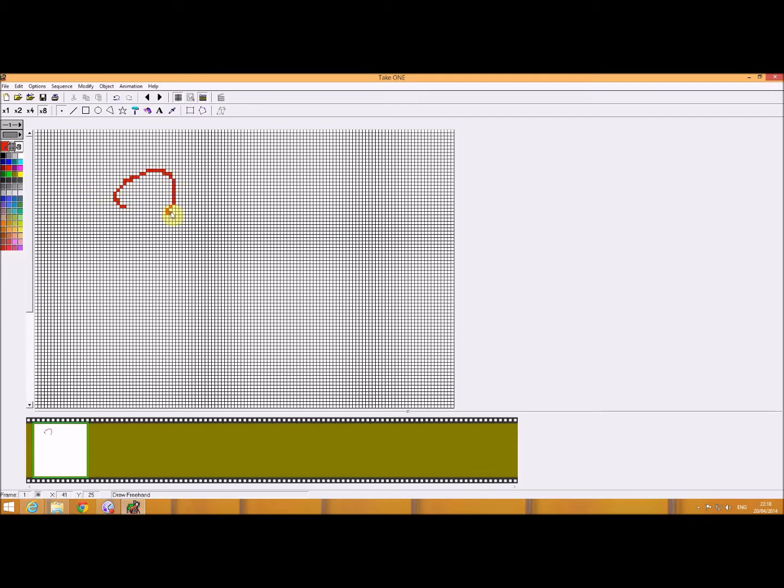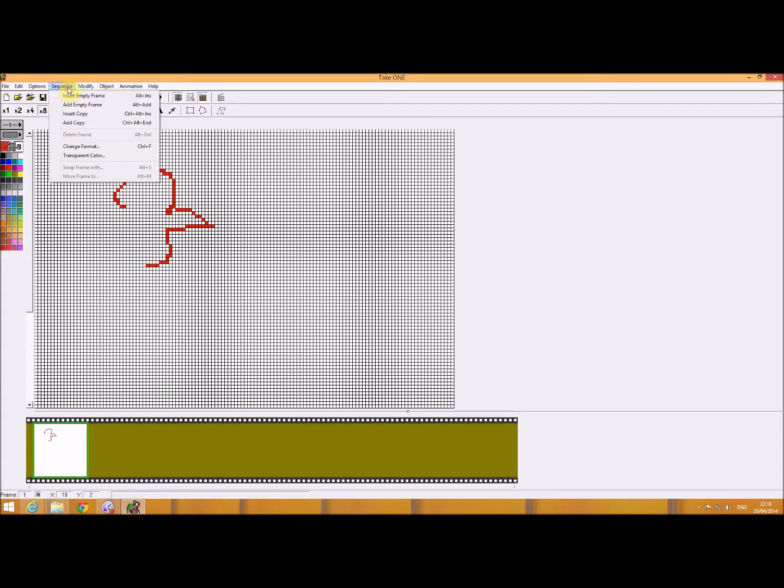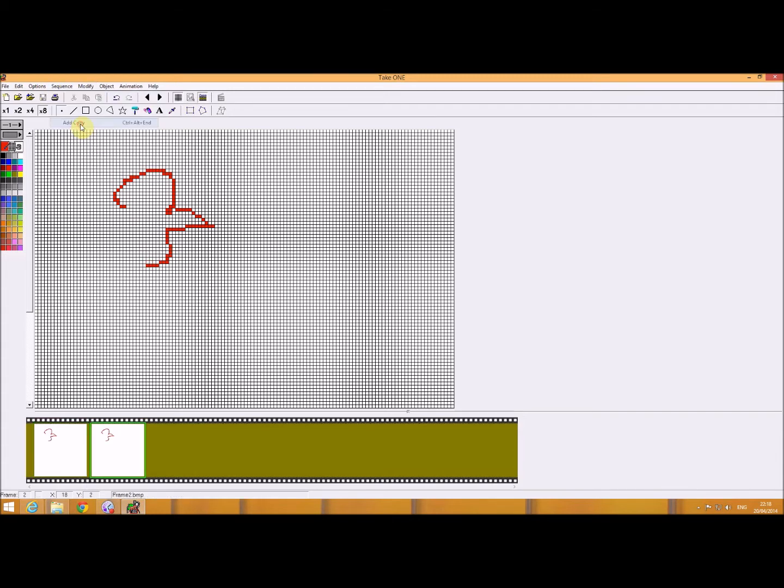So what I do is I go to sequence, and I go to add copy, and you'll see that it creates the next frame. So this time, we'll create that.